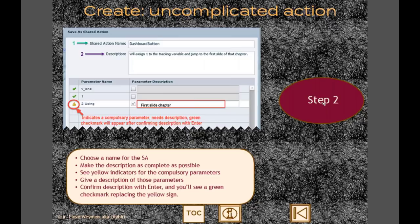In the save as shared action box, you'll see two types of indicators in the first column. The yellow triangle with an exclamation mark means this detected parameter must always be a parameter - I call it a compulsory parameter. It will be accepted once you fill in the description. In the dashboard button example, the compulsory parameter is the first slide of that chapter.